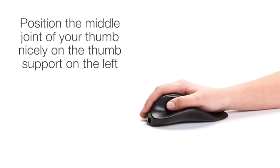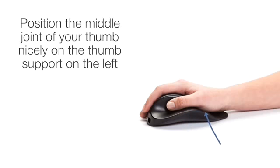Position the middle joint of your thumb nicely on the thumb support on the left. This middle joint should rest on the support in a very relaxed fashion and feel quite comfortable.